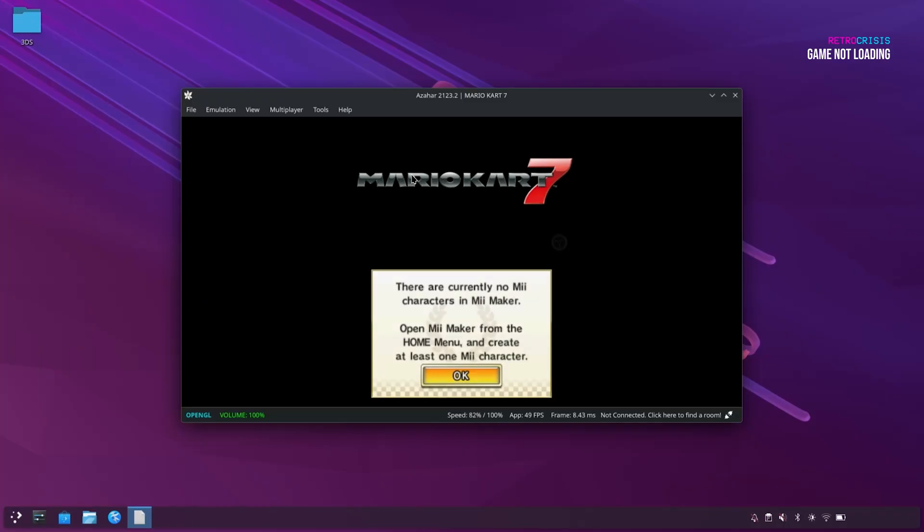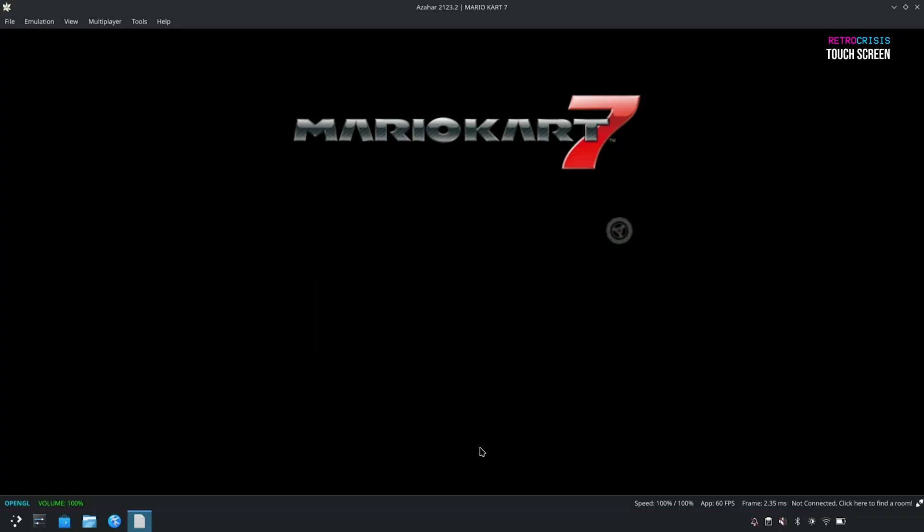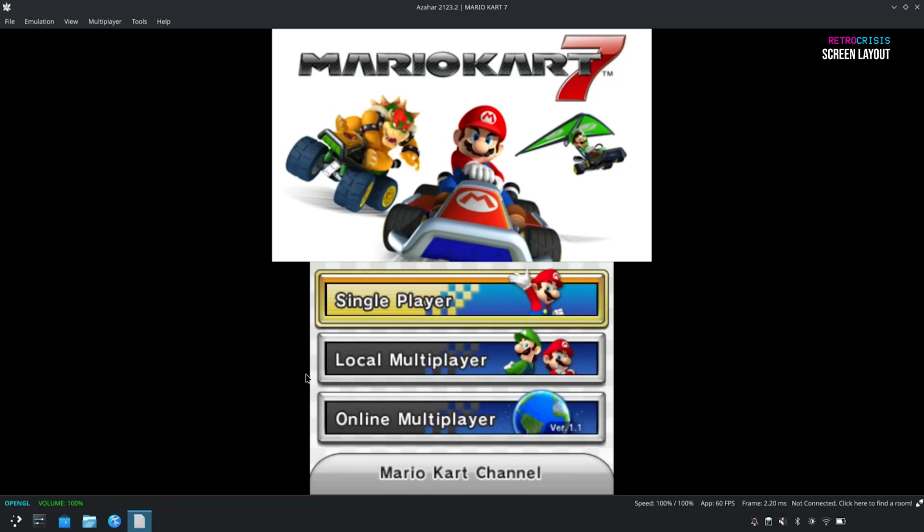Now let's make this full screen. And for the bottom screen, if you want to use the touchscreen functionality, you can just use your mouse, and it should work. There we go. It's very nice and responsive. Now this is the traditional 3DS layout that you're used to, but we can change that.